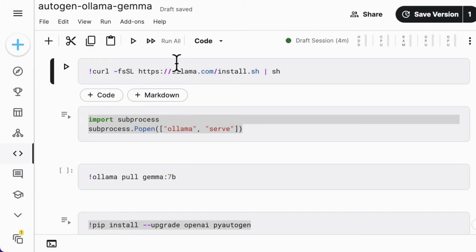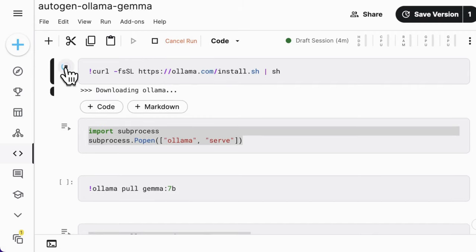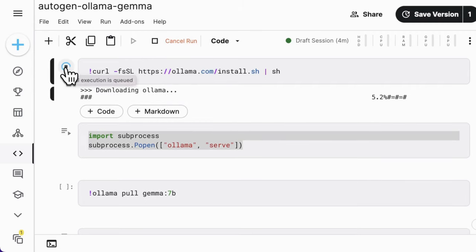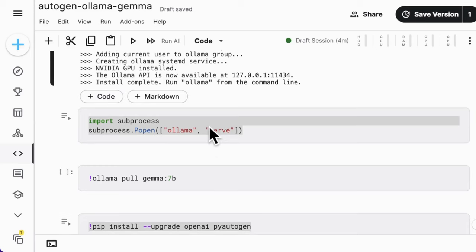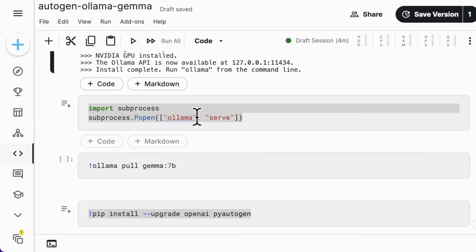Firstly, we should install the Ollama with this one-line script. Next, run the Ollama service in the background.